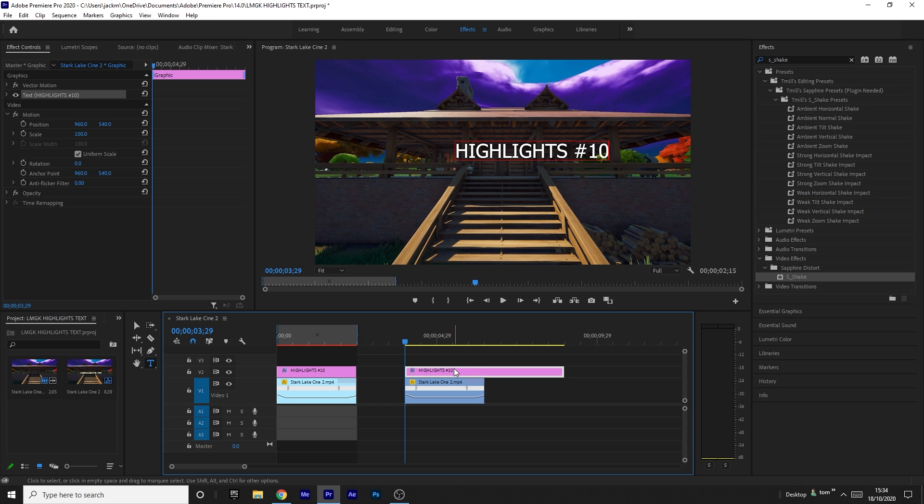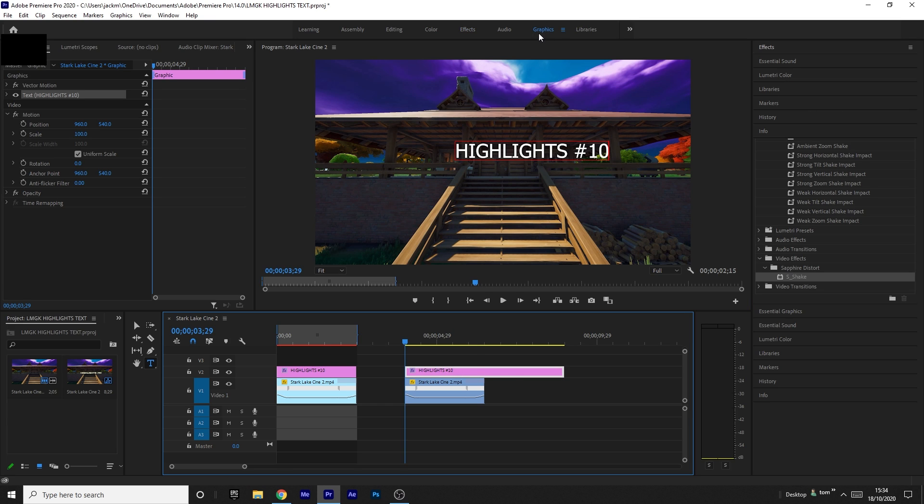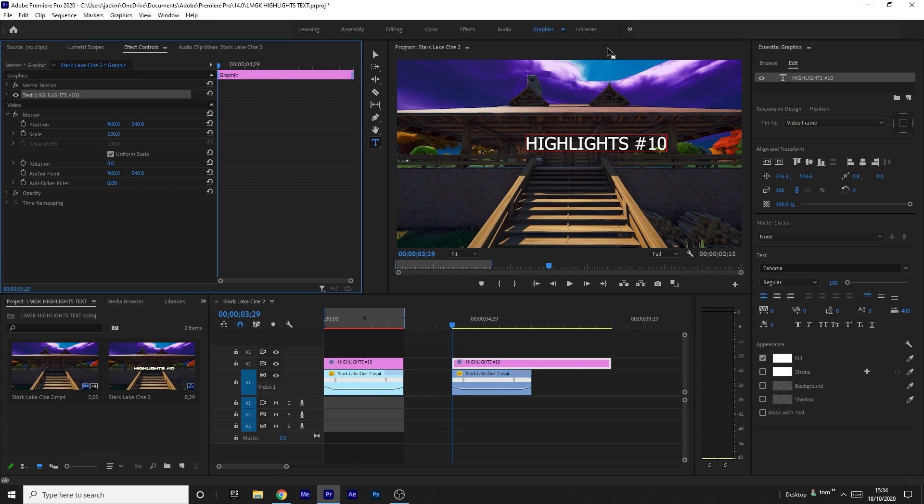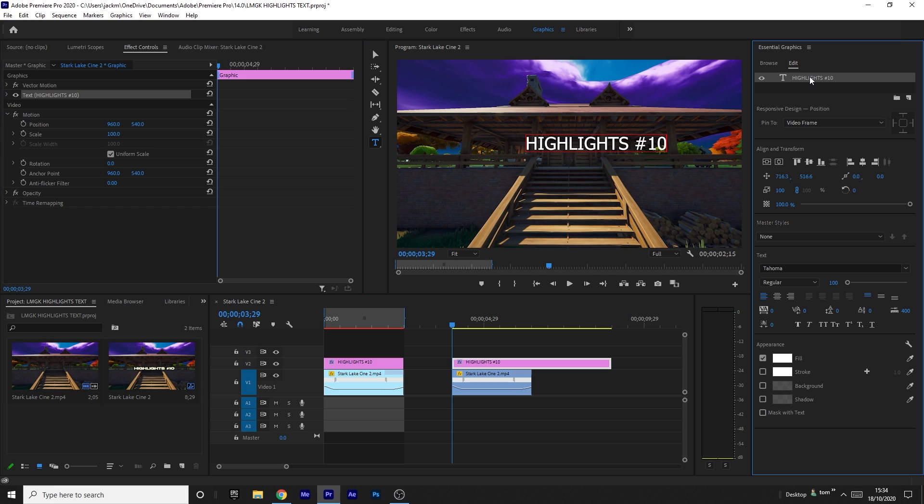Then what you want to do is make sure you've clicked on the text. You want to go to Graphics, then come to the Edit panel here, and click on the Highlights text to make sure you're on the right thing. All of these options will come up.